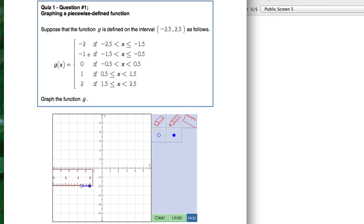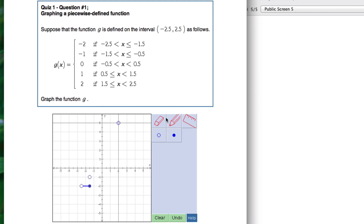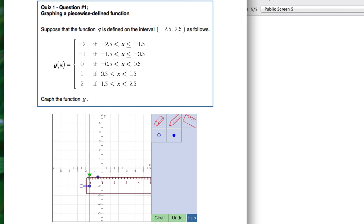Now the next interval: y equals negative 1 for these x values. Start with the left endpoint — open circle at x equals negative 1.5, y is negative 1. Then at x equals negative 0.5, y will be negative 1 as well, with a filled-in circle. Connect those two points.